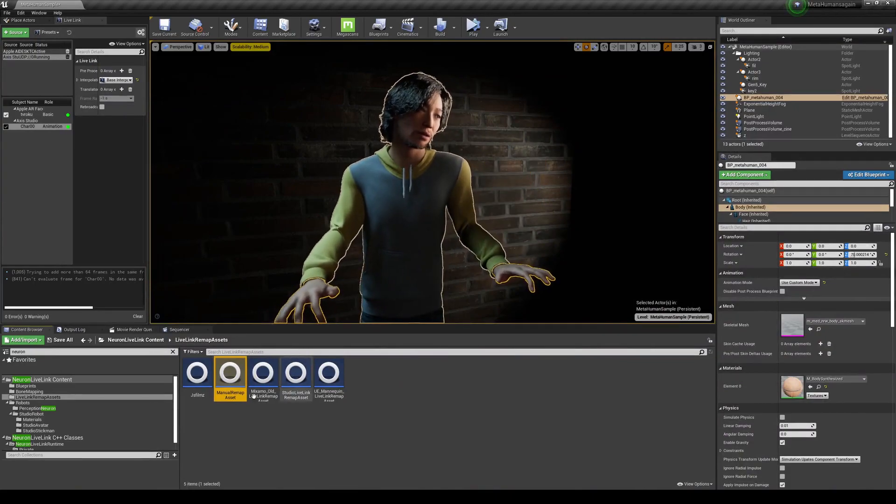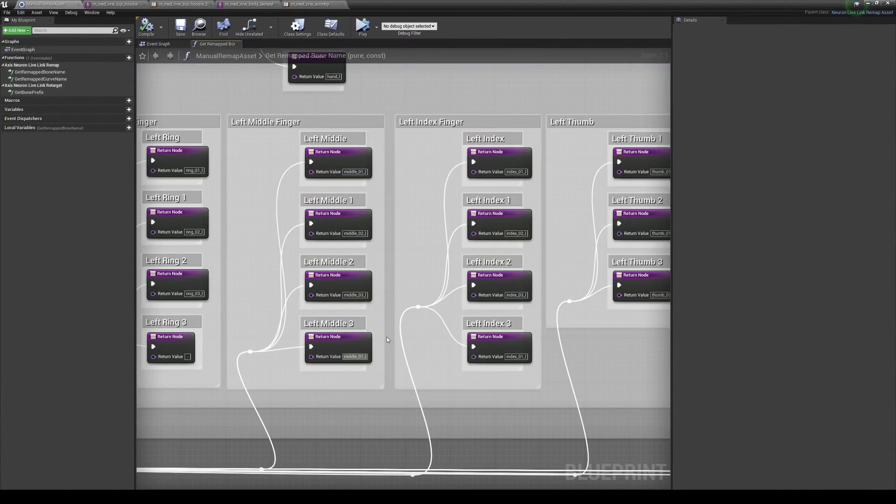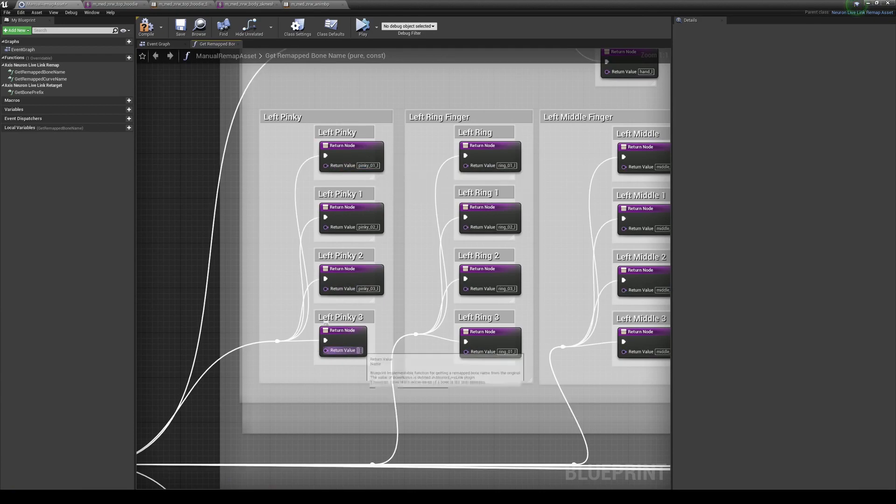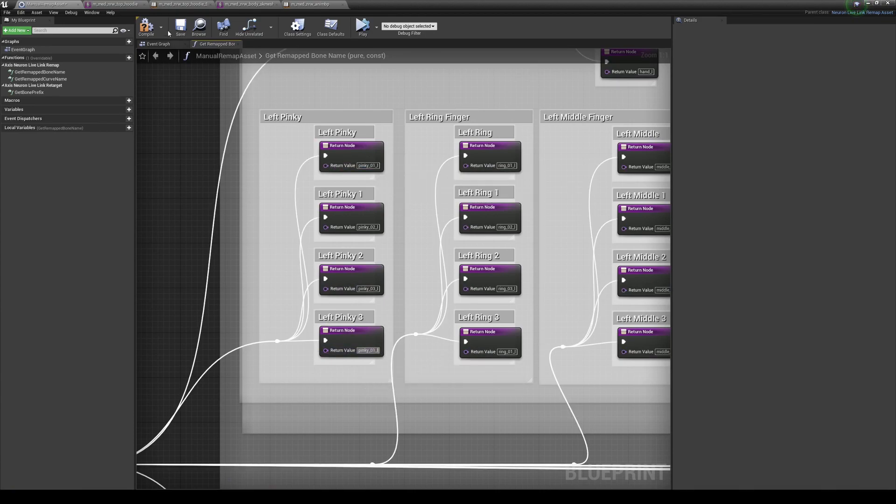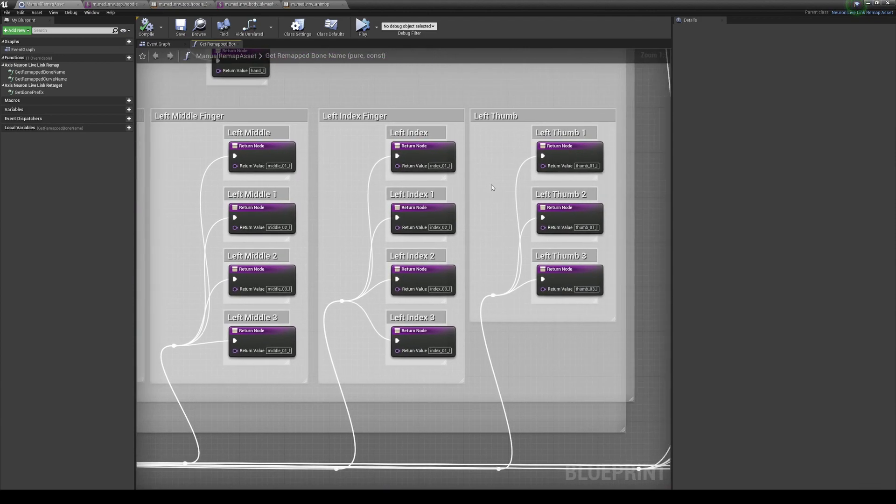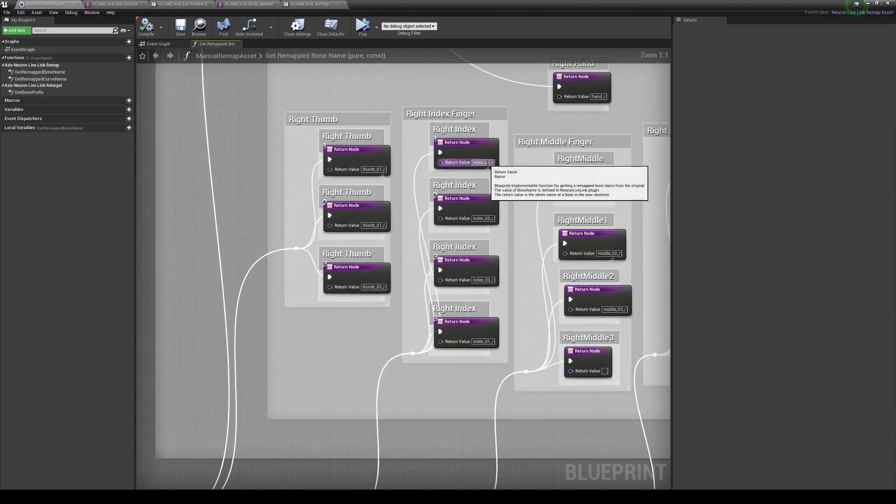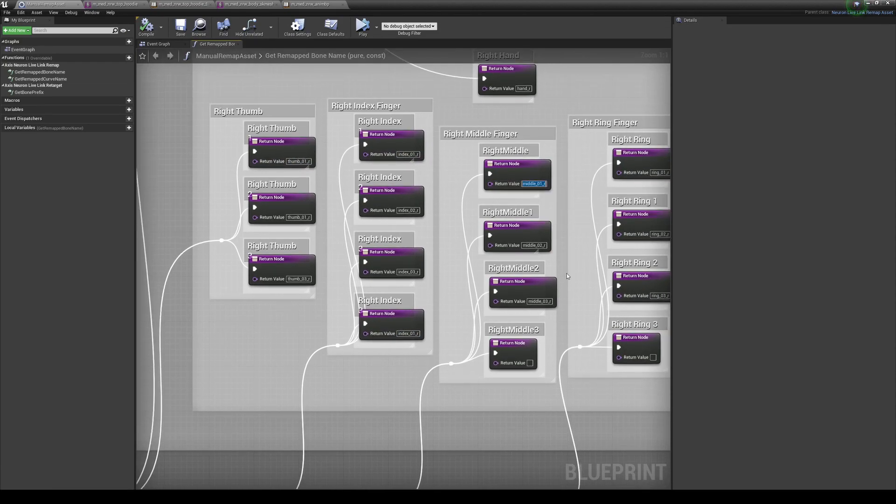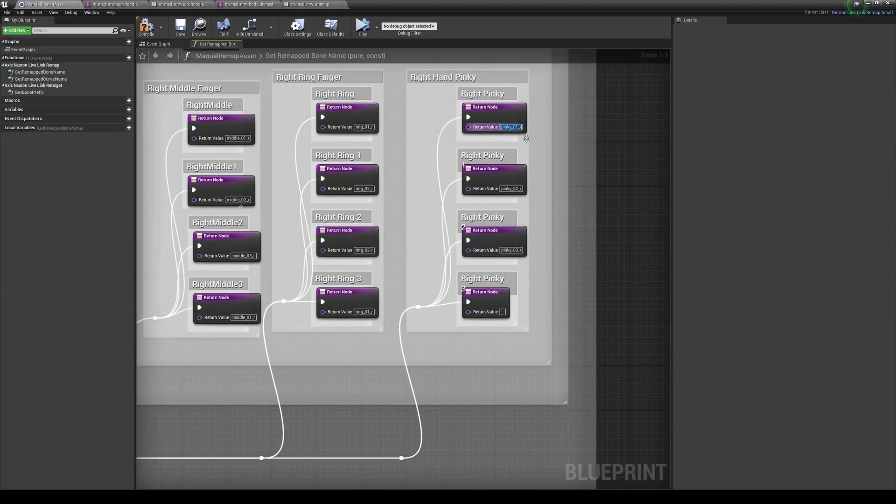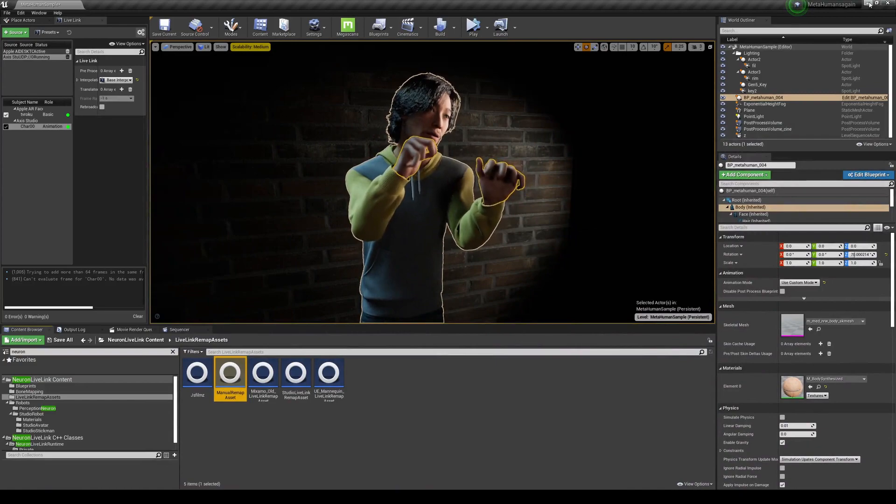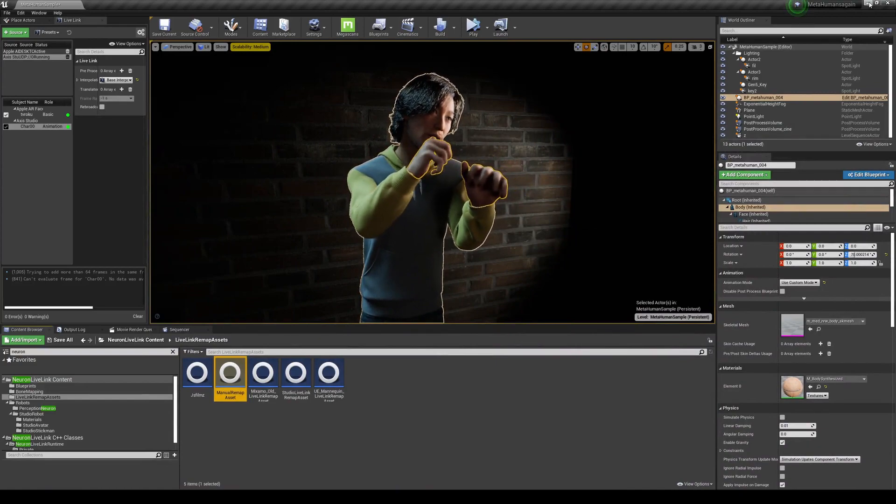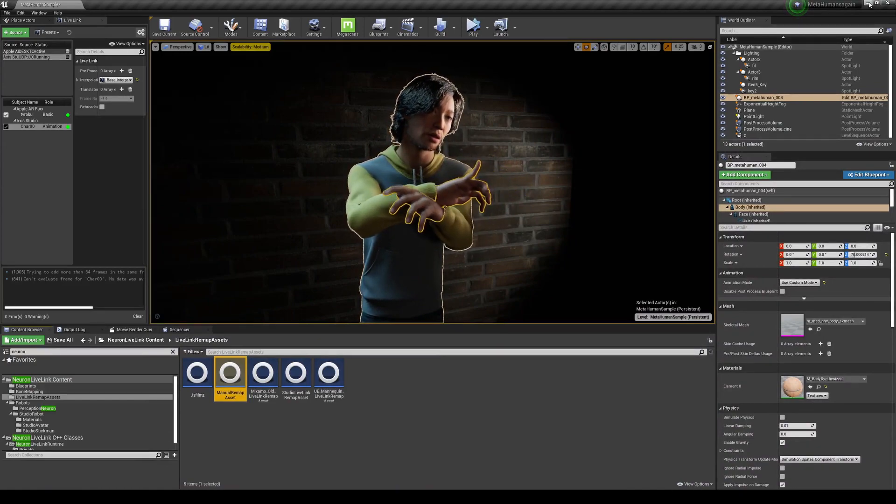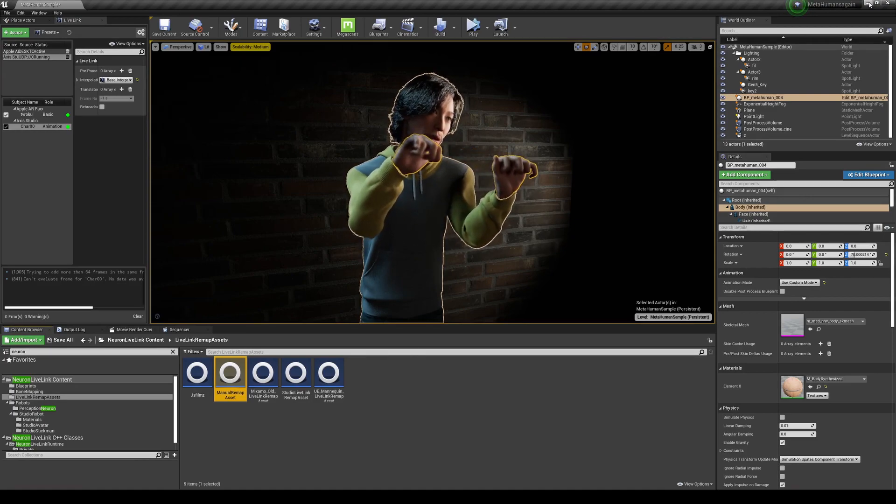So if I do that for all of my fingers, take the middle one put it here, the ring one put it here, pinky one put it here, compile and save. I think we got everybody and then we go to the right side. So thumb one I'm not going to touch that one because that one's good. Middle three, ring three, pinky. All right so now if I compile and save.